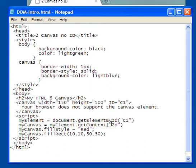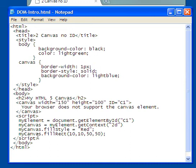So myCanvas fillStyle is going to be red. Okay, myCanvas fillStyle is going to be red and that is a property of myCanvas. And then myCanvas fillRect is going to be 10, 10, 50, 50. In other words, this is the x and the y coordinates, this is how far to the left to the right it is, this is how far down it starts.